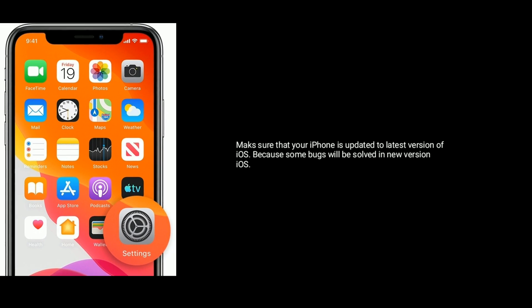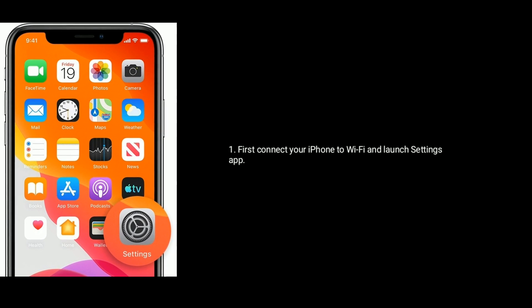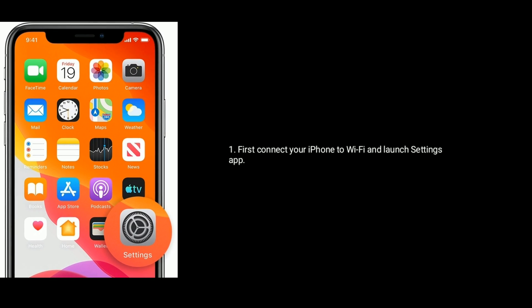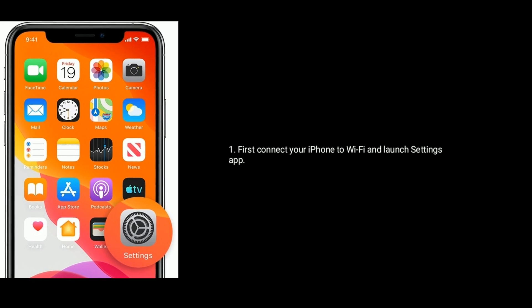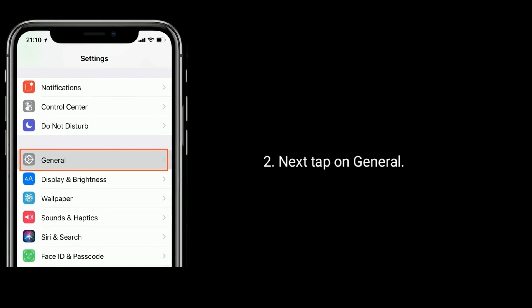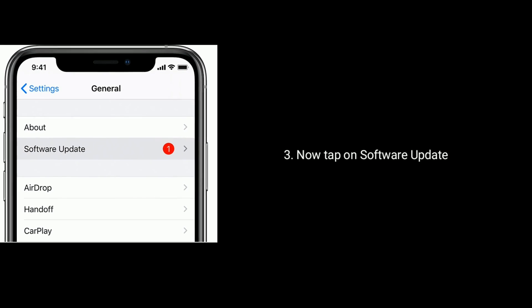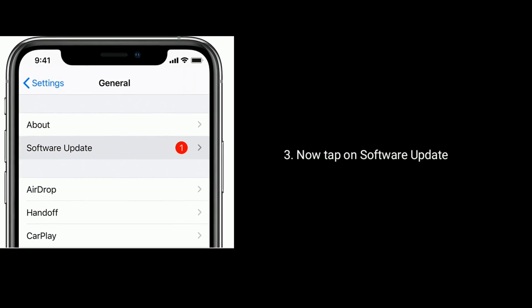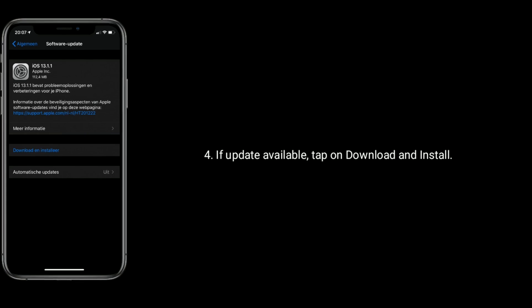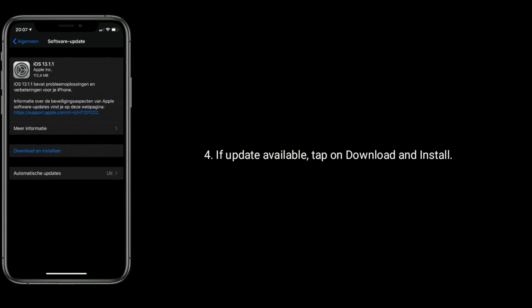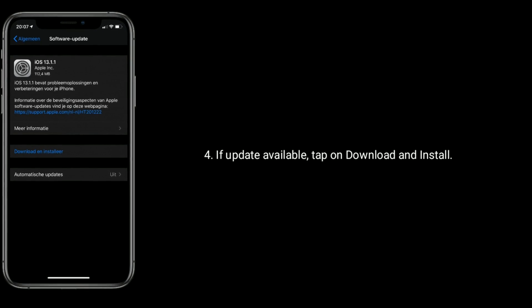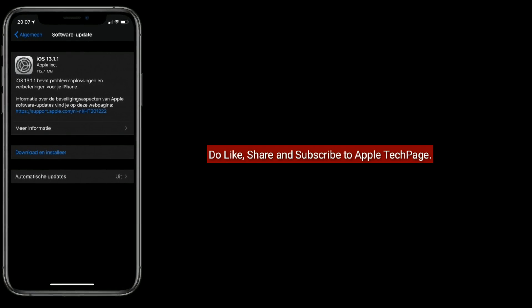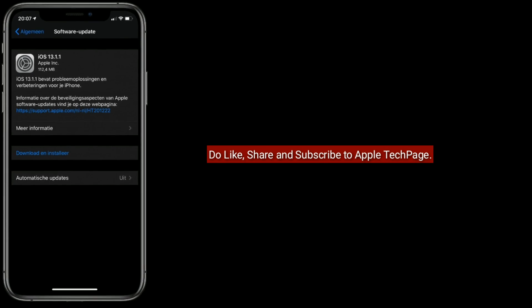Next, tap on General, now tap on Software Update. If an update is available, tap on Download and Install. Thanks for watching. Do like, share, and subscribe to Apple Tech Page.